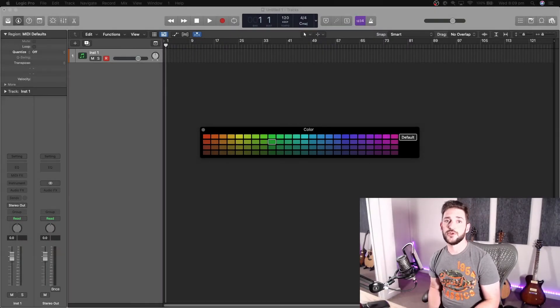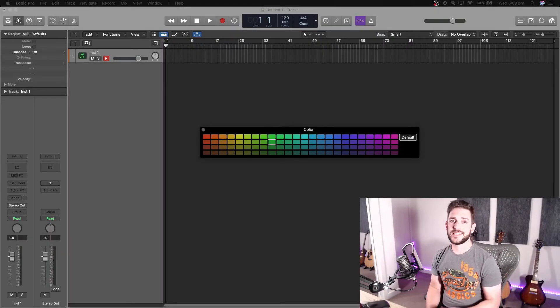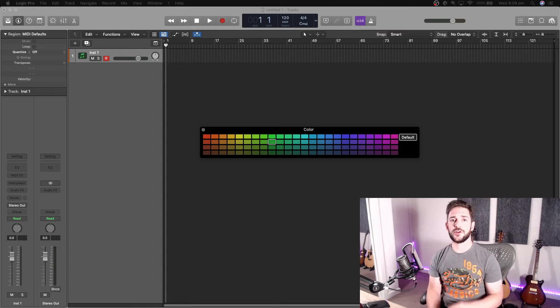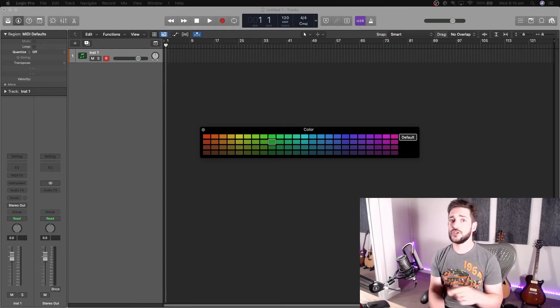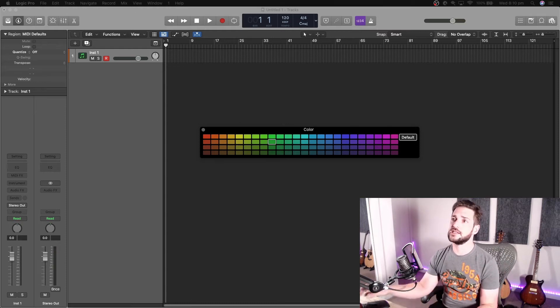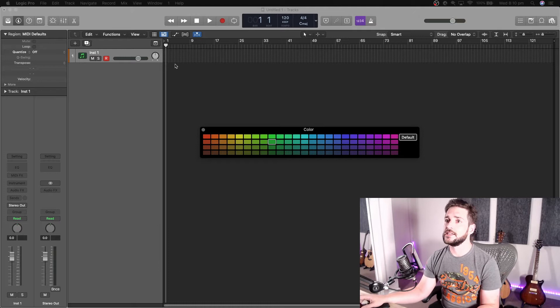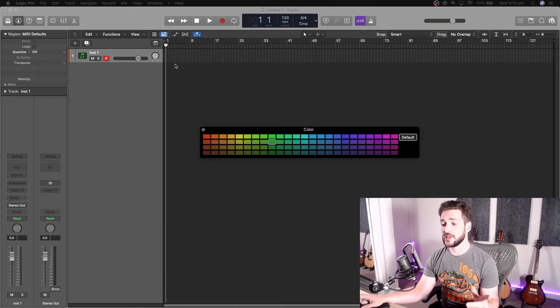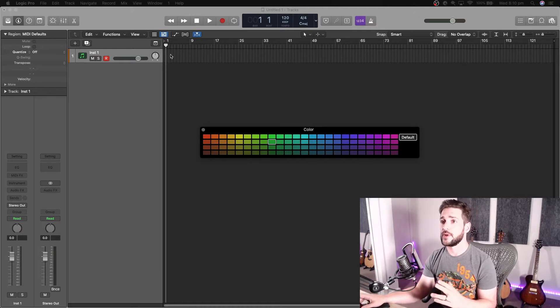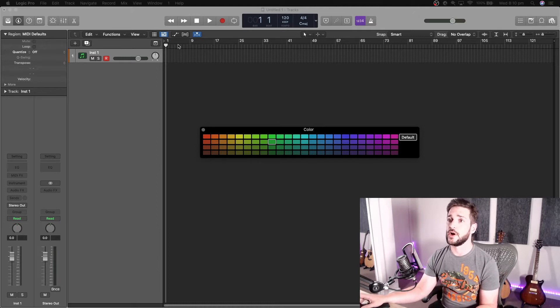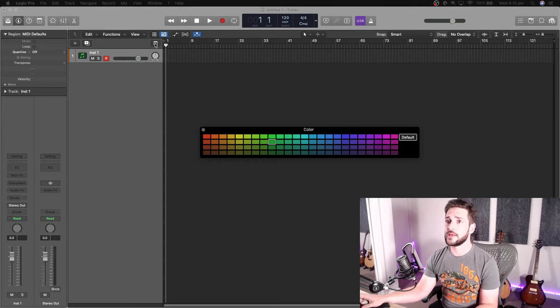Hey, what's up fam? It's your boy NoisySource here back with another video. Today I've got a quick trick on how to arrange your session using markers in Logic. This one really helped me out. I only just discovered it and it has improved my workflow quite a bit.